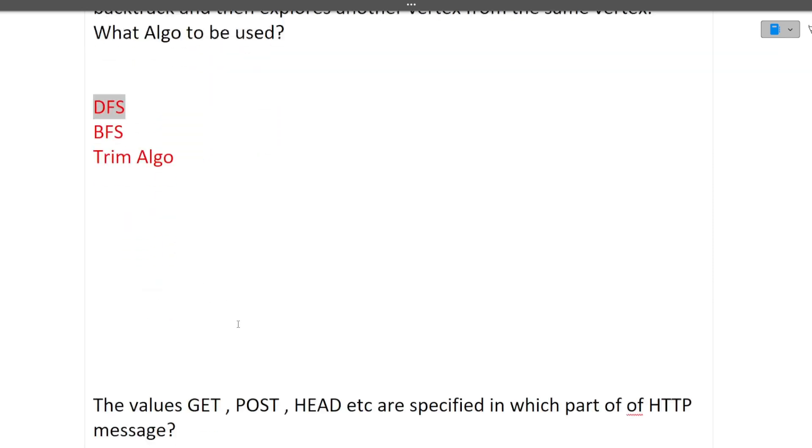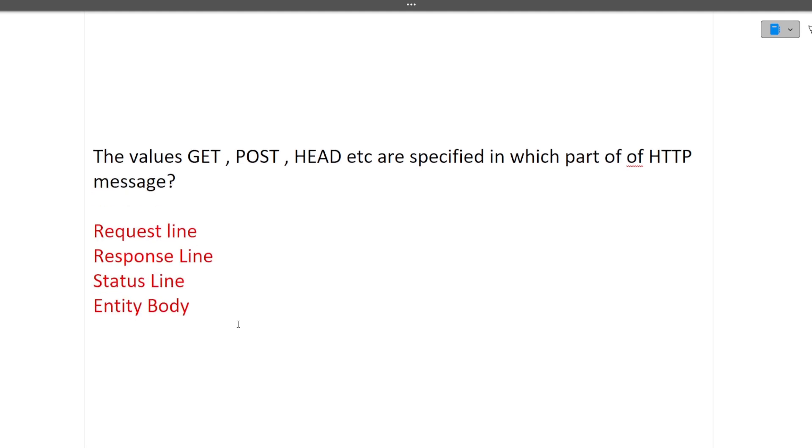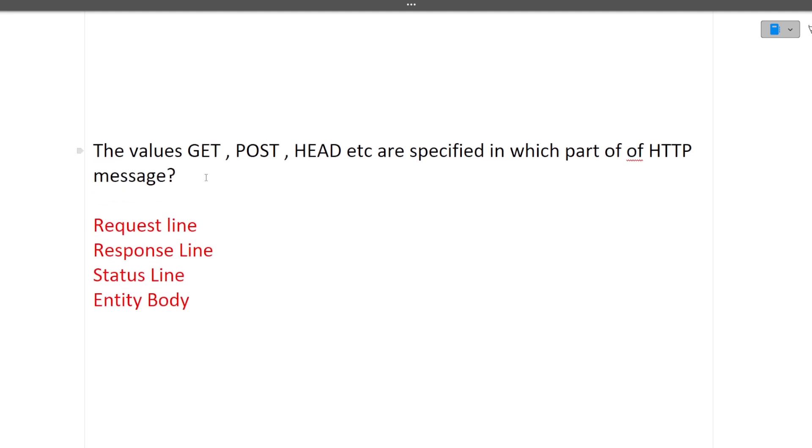Next question is the values GET, POST, HEAD etc are specified in which part of the HTTP message? So answer is in request line. It tells whether it is a GET request, POST request or another type of request. Answer is request line.